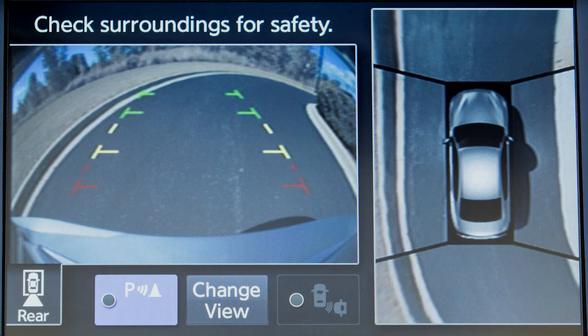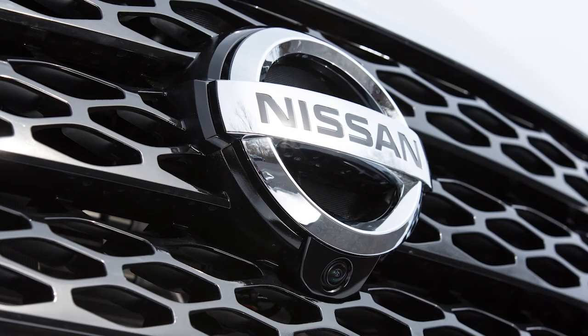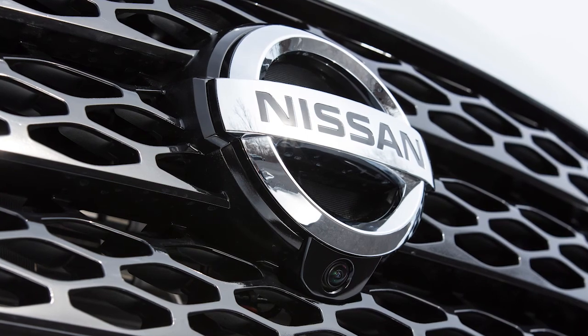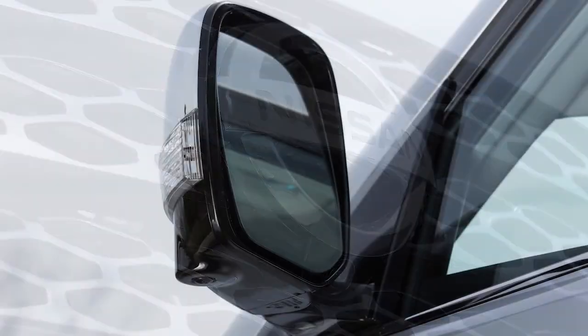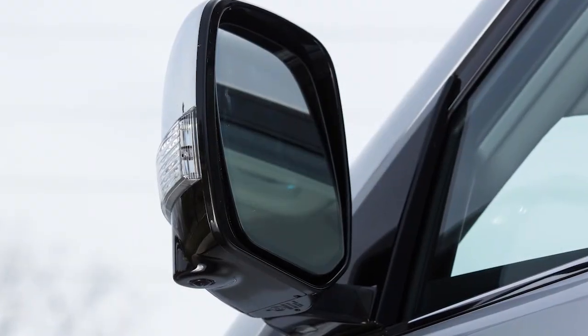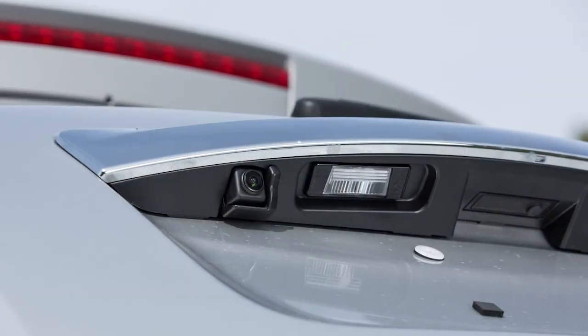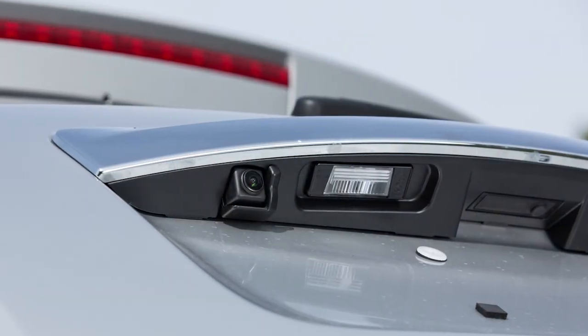The Intelligent Around View Monitor is a parking aid that provides views of your vehicle's position in relation to surrounding objects. There are cameras located in the center of the front grille, on the outside mirrors, and above the rear license plate.